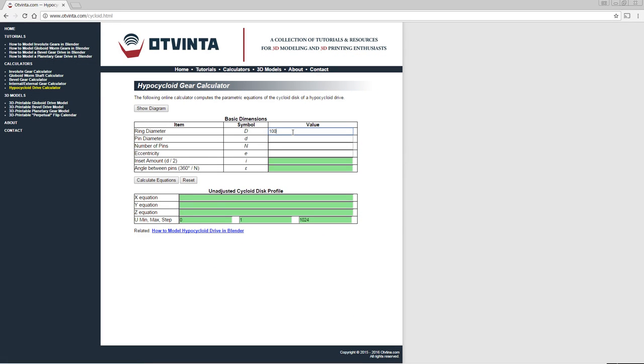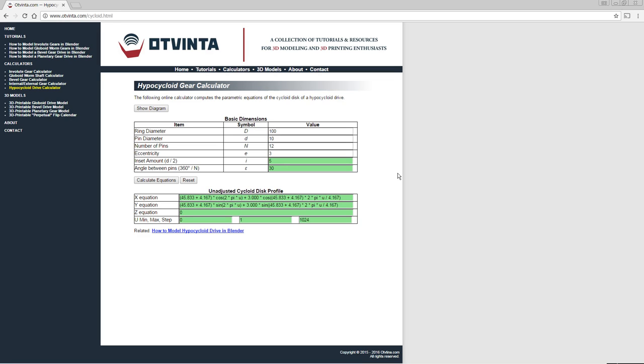We have developed an online calculator which takes the four hypocycloid drive parameters as the input, and generates the parametric equations of a curve from which the profile of the cycloid disc can be obtained instantly. This calculator can be found at www.vinted.com/cycloid.html.